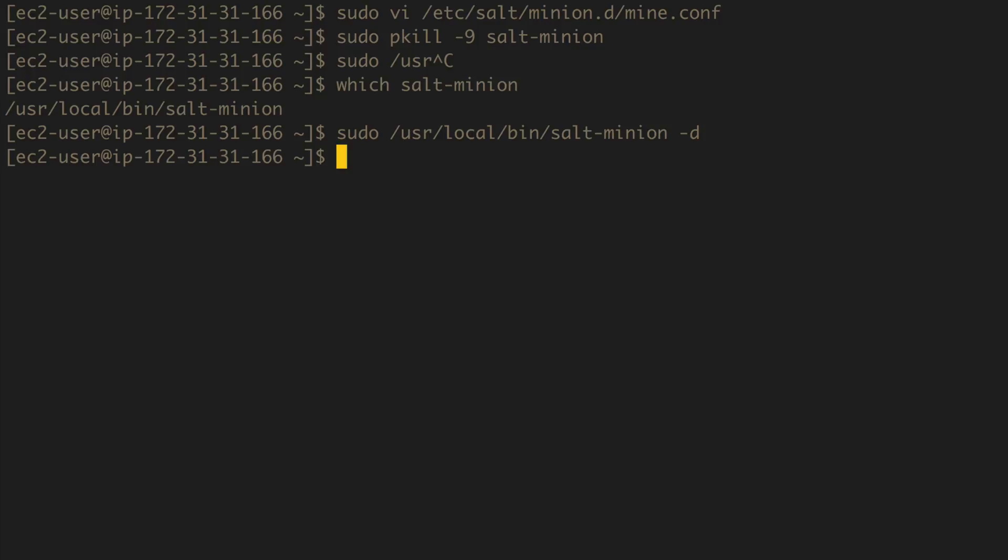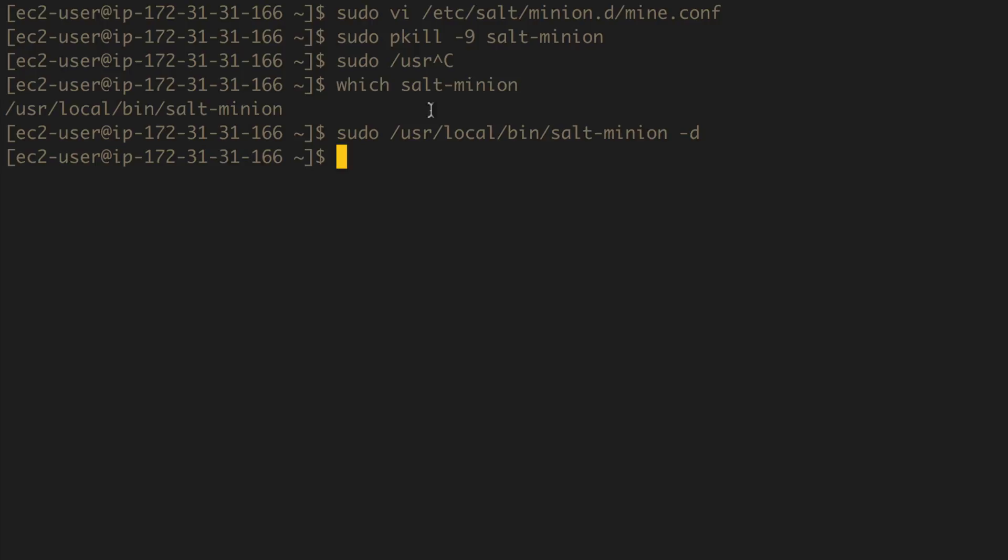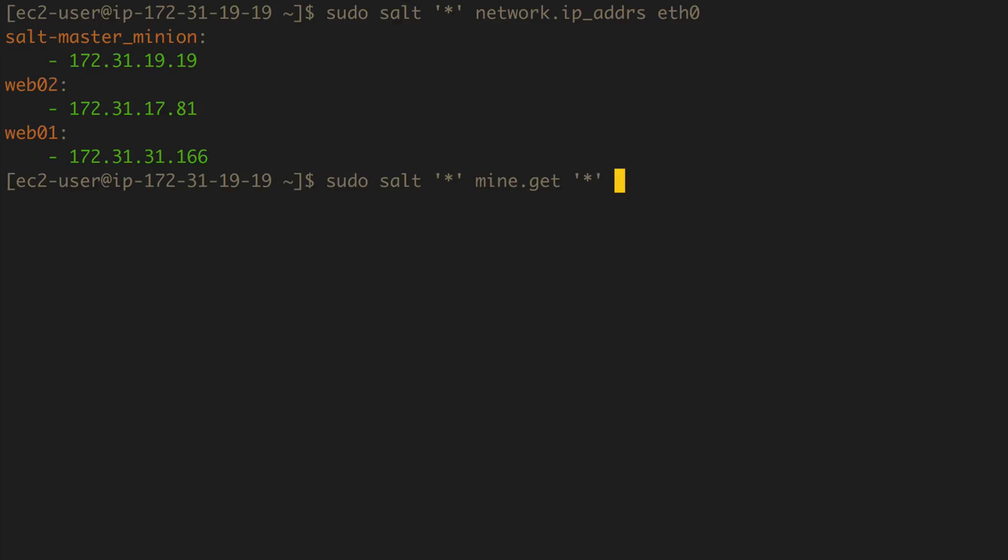So that got ahead and set it all. All right, so our mine should be running now so I should be able to do a mine.get here. So sudo salt, let's go ahead and call it from every host, doesn't matter, mine.get, and we want to get the mine of every host, it doesn't matter, it's only going to return web01, and we want to get network.ip_addrs, the mine return of the network.ip_addrs.